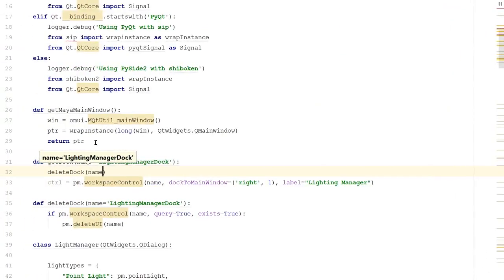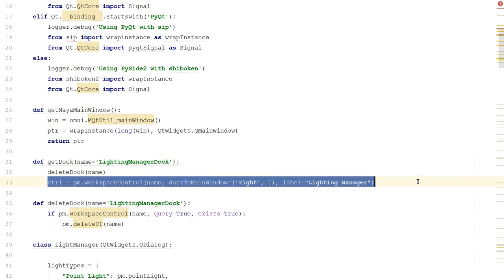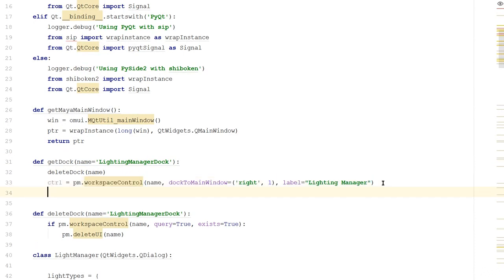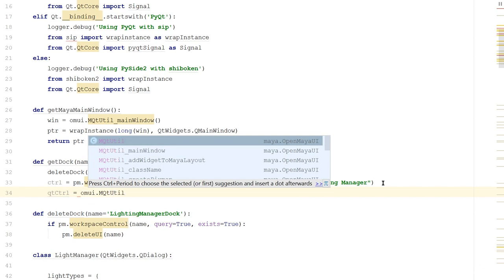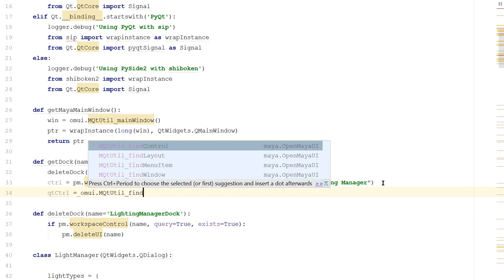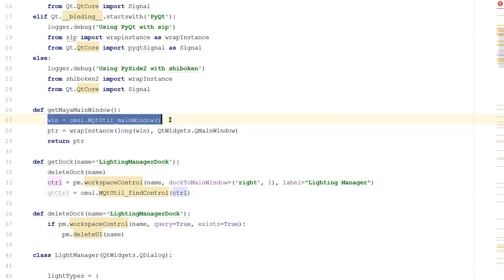Let's go back to PyCharm and let's convert this to something that we can use for our light manager. Just like we did with the getMayaMainWindow, we can convert this control into a pointer. So next, let's get the control. So we'll say qtControl is equal to omui, the OpenMayaUI. We'll say MQtUtil underscore findControl. And then we just give it the name. So we just say control.